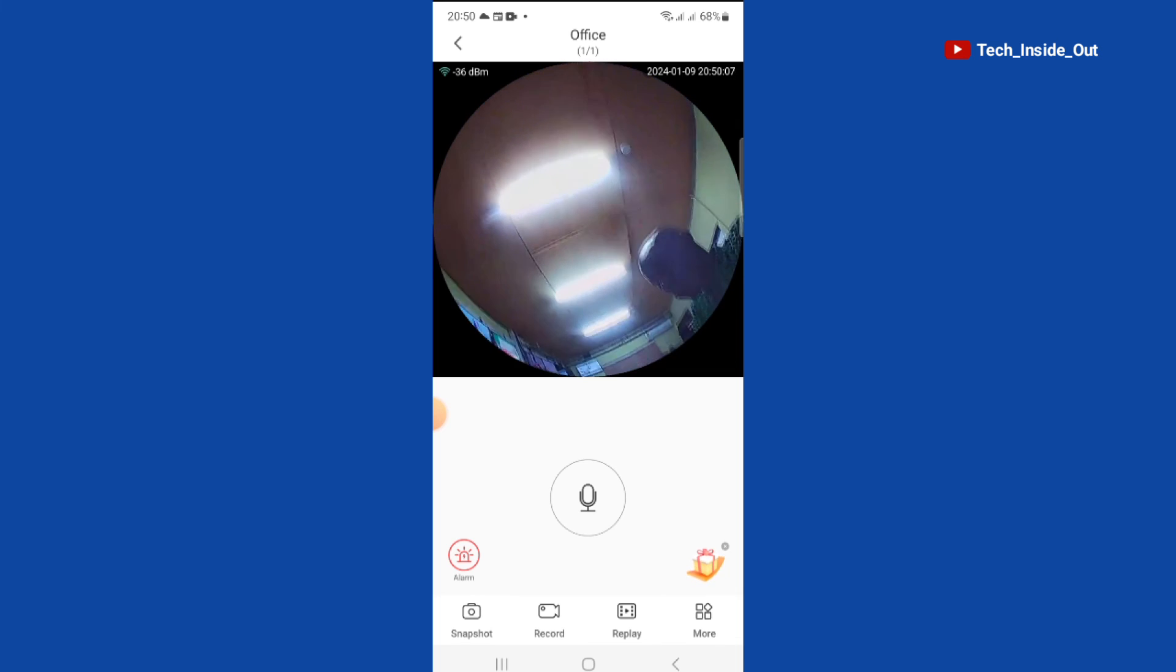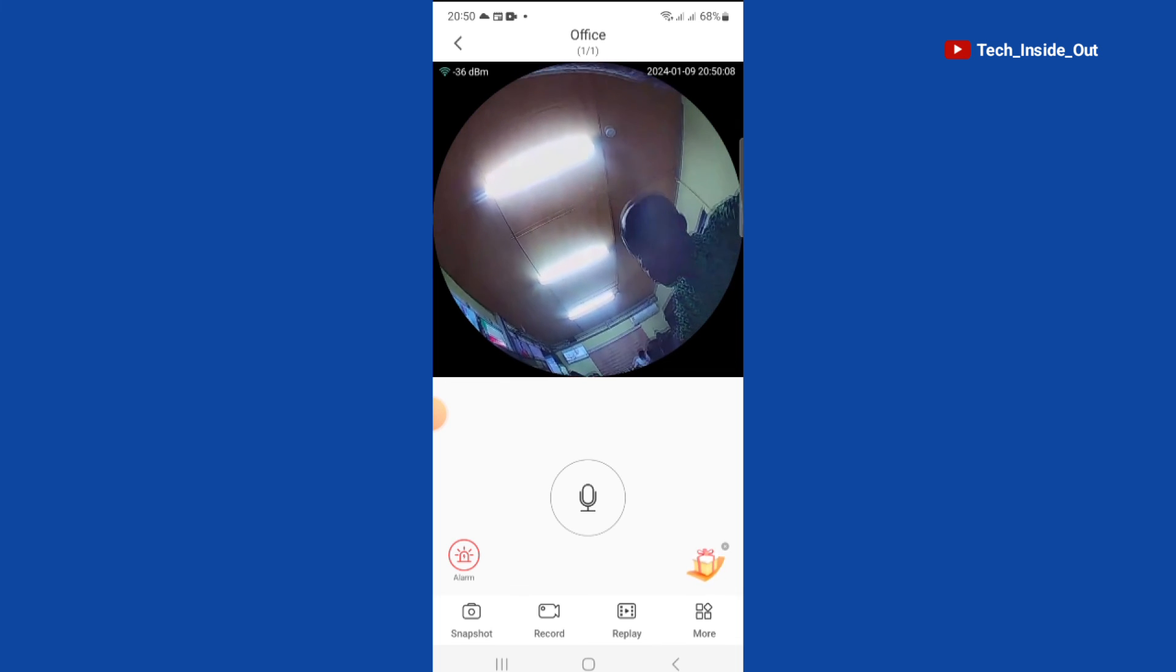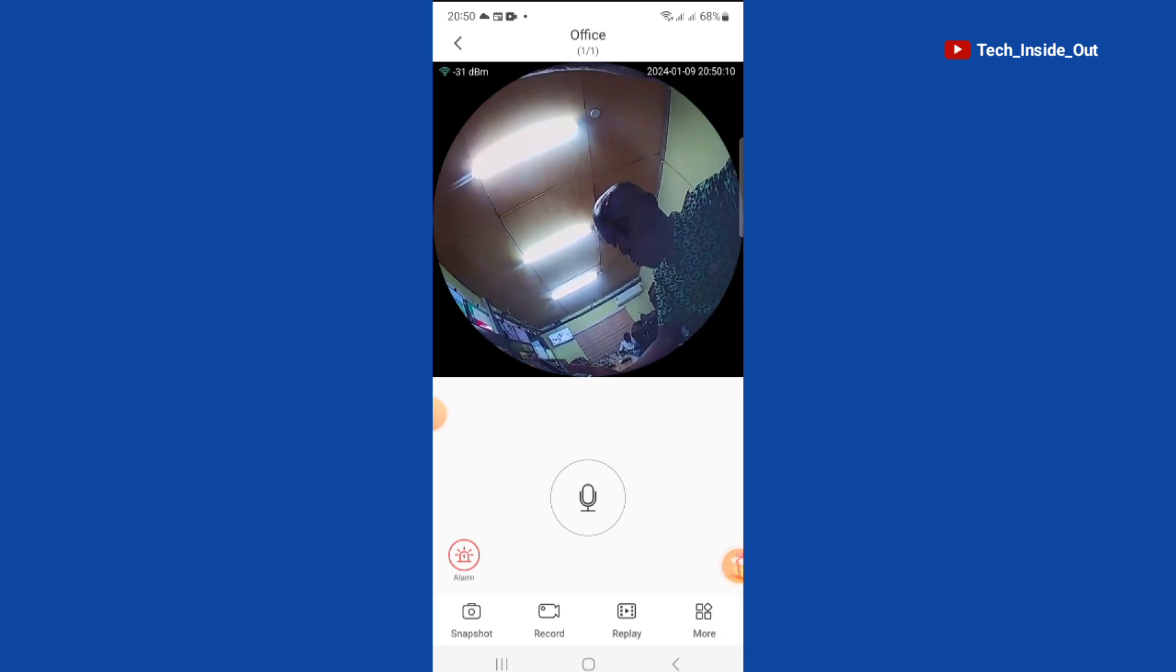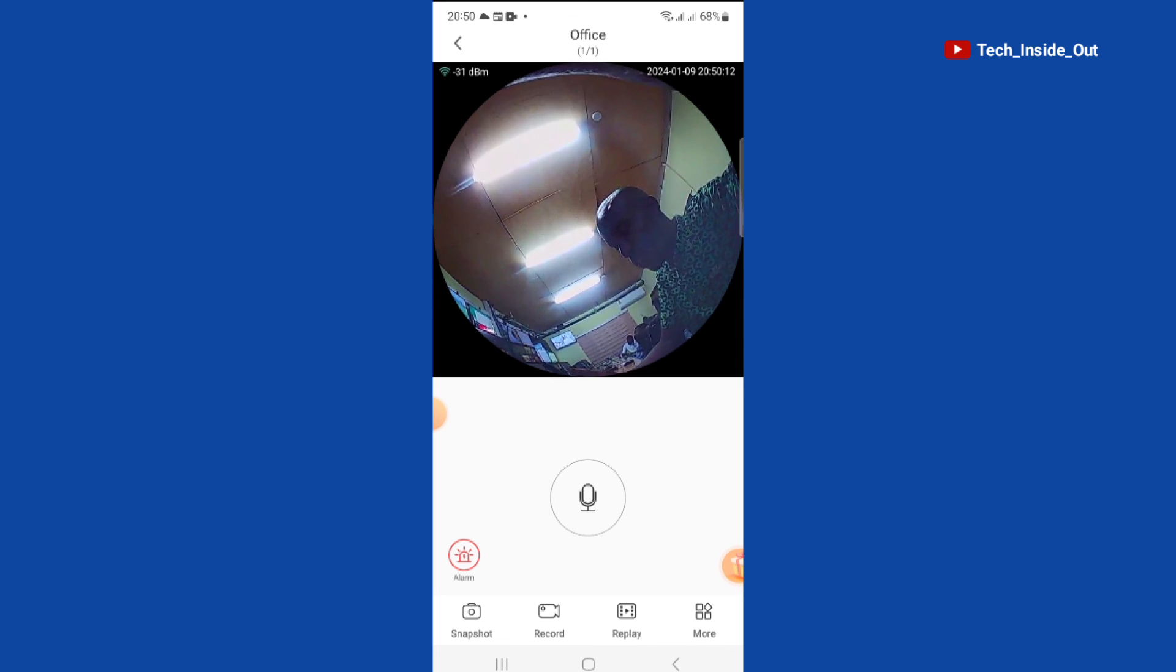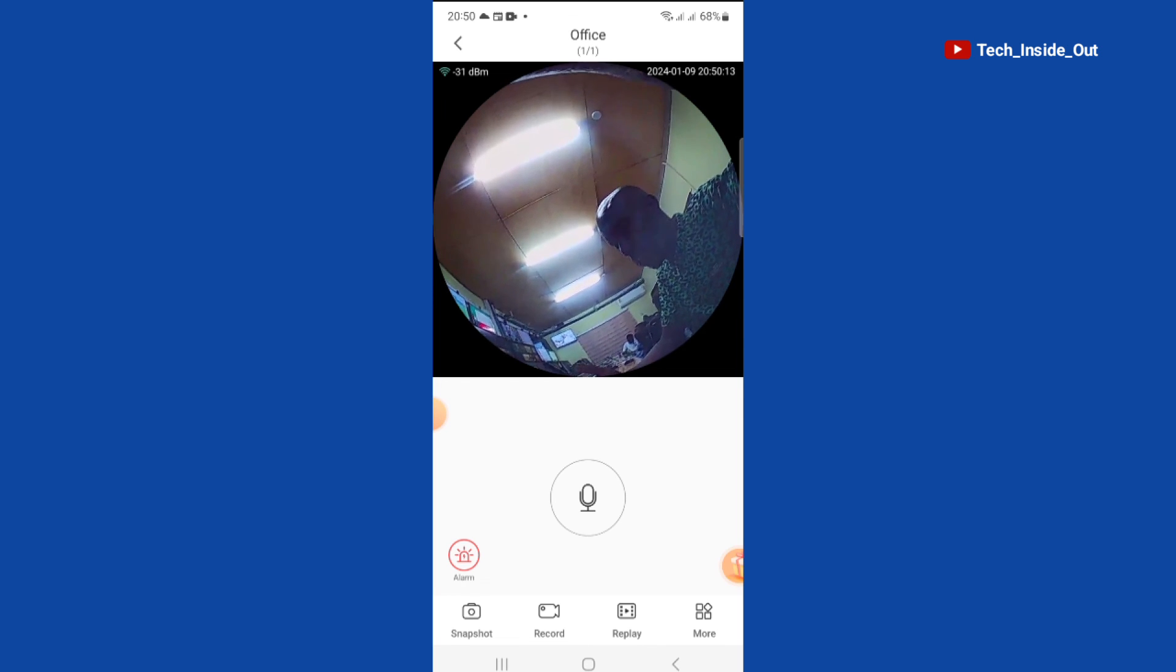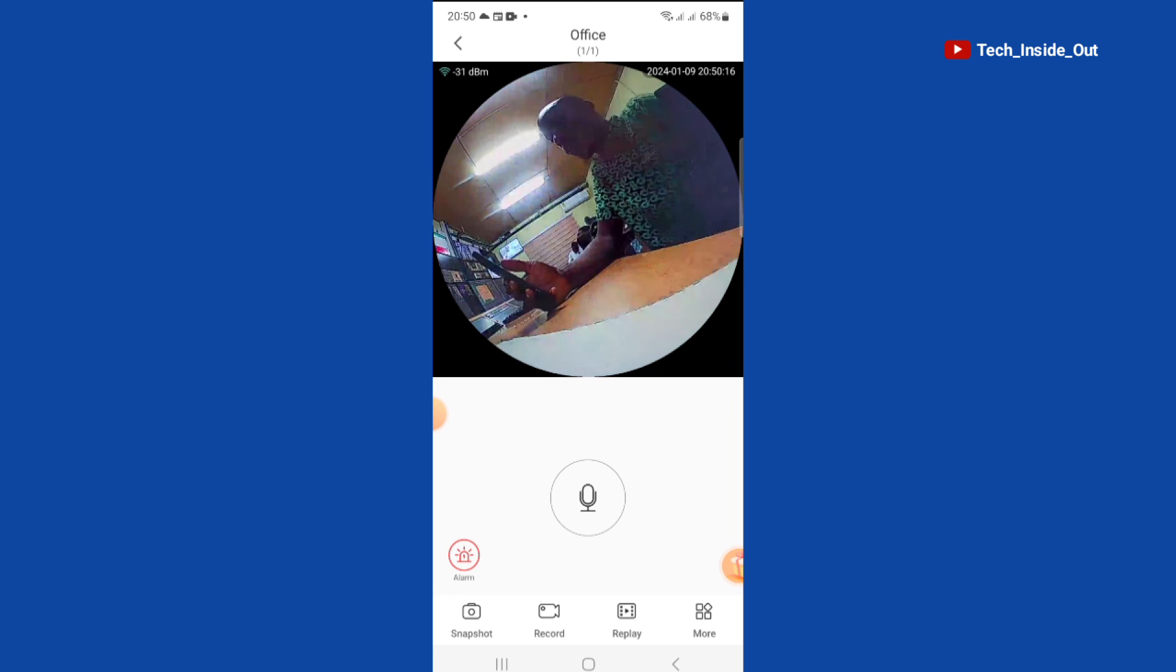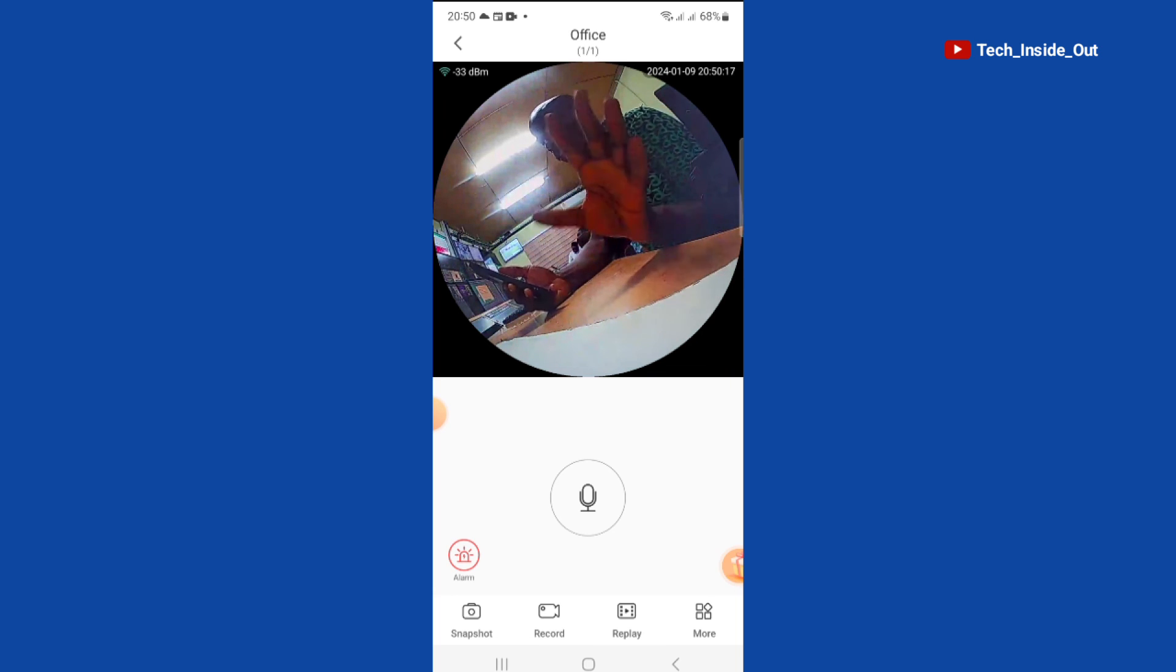And so this is a method you can use when your QR code on the camera is lost or even if you still have your QR code and you still want to use this method because you find it easier, why not, you can use it.